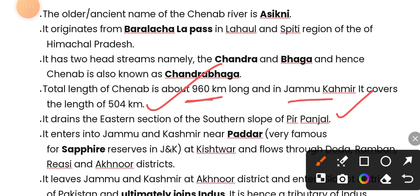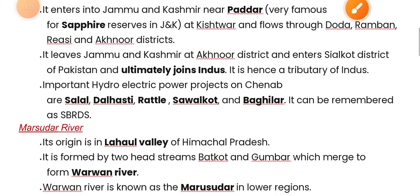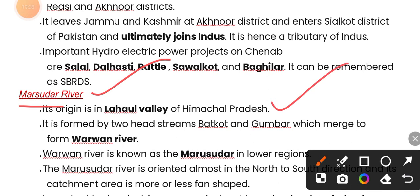Chenab enters Jammu and Kashmir near Padar. The Mursdar river — its origin is in the Lahaul valley of Himachal Pradesh. It is formed by two head streams, Butkat and Gambar, which merge to form the Varun river, also known as Mursdar.